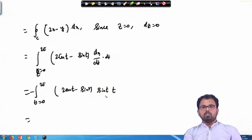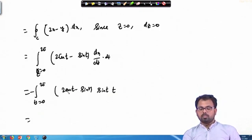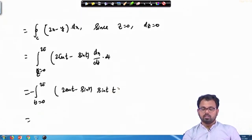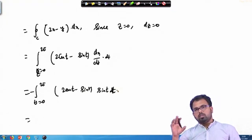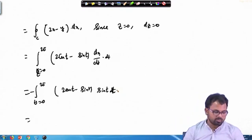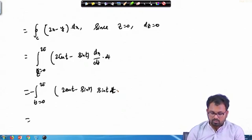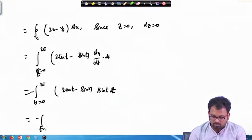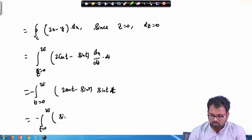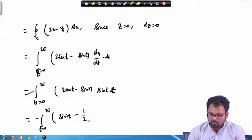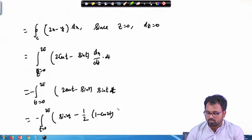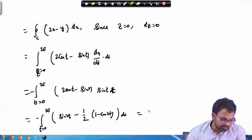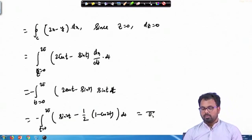This becomes −sin 2t plus sin²t, and sin²t can be written as (1 − cos 2t)/2. So integrating from 0 to 2π we have sin 2t − (1 − cos 2t), adjusted by a factor of 2. Integrating term by term we ultimately obtain π. So the left-hand side equals π.